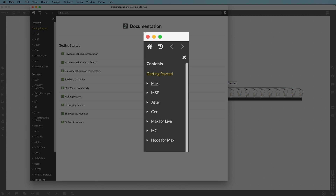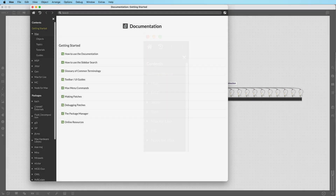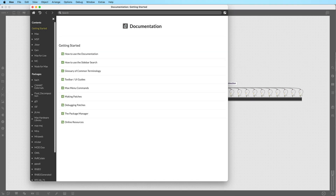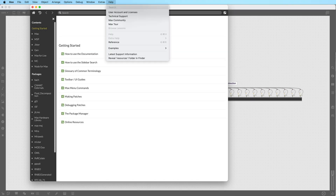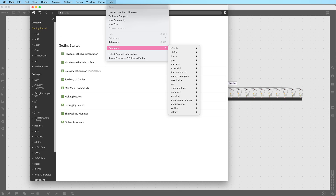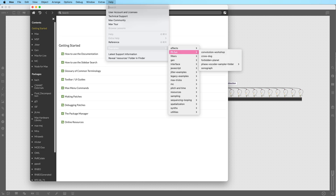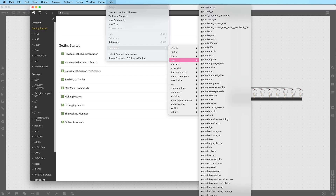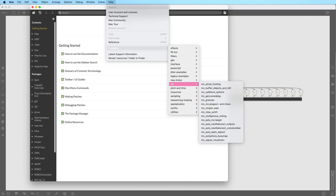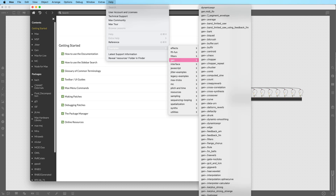The Max, MSP and Gen sections will be most helpful to get you working in Rainbow quickly. There is also an extensive set of examples that can be accessed from Max's menu bar by clicking Help and then Examples. These show the many ways to use Max, MSP and Gen. The Gen patches can be used directly inside of Rainbow.